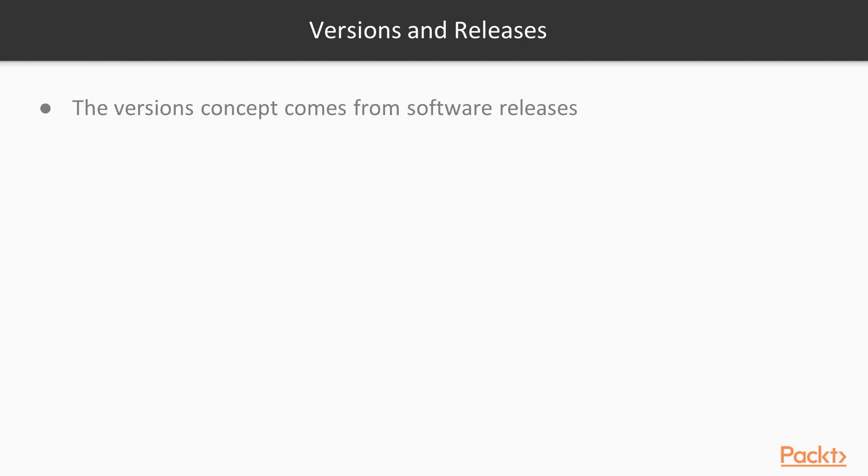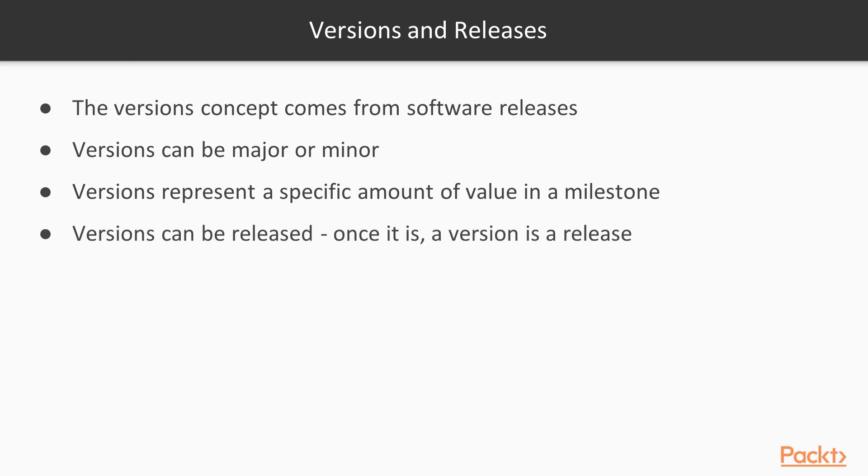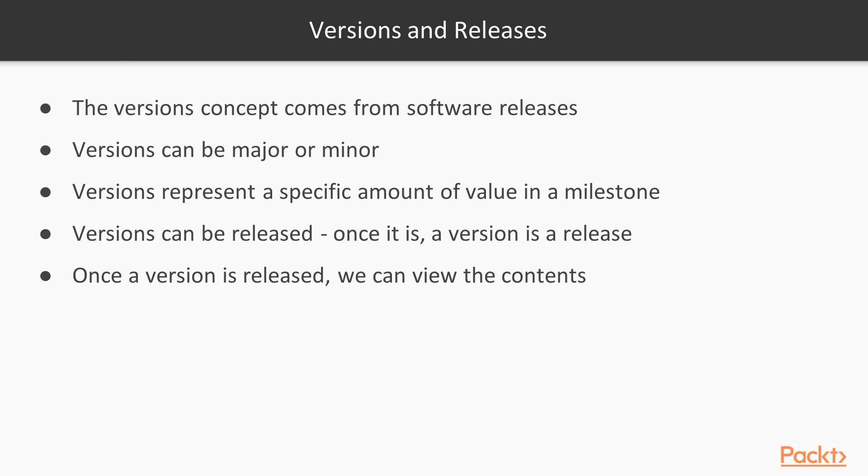When we're talking about versions and releases, versions come from the concept of software. We're all familiar with major and minor versions of software, like version 2.0 versus version 2.1. They really represent a large amount of value. So a version represents a chunk of value that's being deployed or released. Versions can be released. Once you've determined what's in a version and you complete that version, then you can release it. Then basically the version becomes a release. So they're the same thing, it's just one is pre-deployment and one's post-deployment. And once a version's been released, we can view the contents of that as release notes.